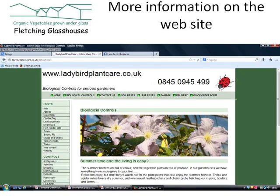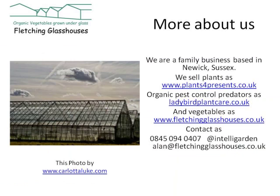Details of all the pests, predators and other remedies we've talked about can be found on our website ladybirdplantcare.co.uk, which we've been running for about 7 or 8 years. Most of the things we sell through it are things we actually use in our own glasshouses. You can also check out what we do and see the veg at fletchingglasshouses.co.uk. I hope you've found this review of biological controls to control pests useful, and we hope to hear from you if you'd like to have a chat.